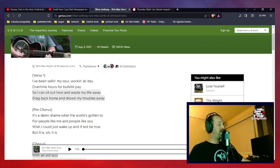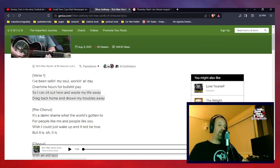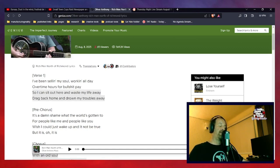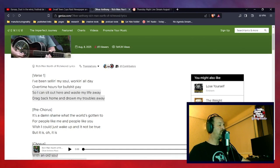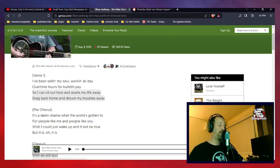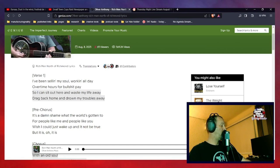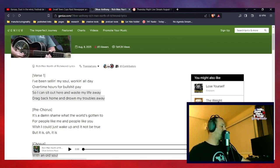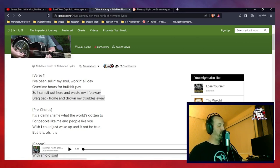So, let's start with the first verse. And I am going to do the boring thing of actually reading the verses in my monotone, so that it kind of removes some of the emotional charge that the words have been, in my opinion, deliberately laced with. So, the first verse: I've been selling my soul, working all day, overtime hours for bullshit pay, so I can sit out here and waste my life away, drag back home and drown my troubles away.